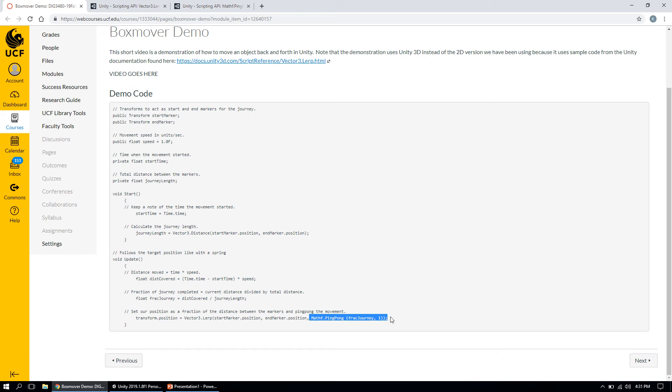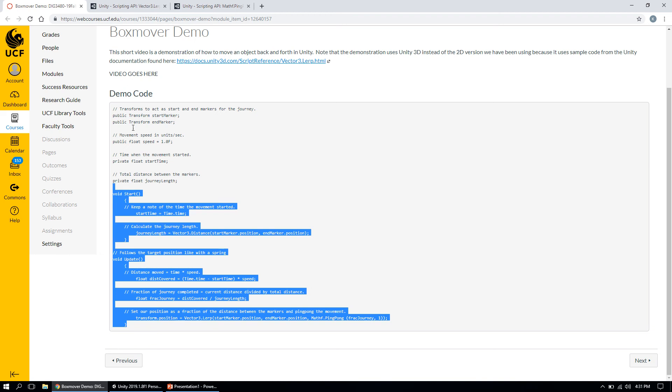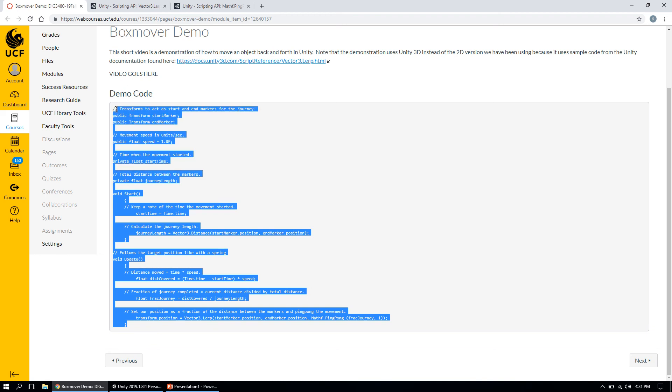You can use this in conjunction with the Vector3.Lerp script to move an object back and forth. I've posted some code in our WebCourses shell that does just that—I've included Mathf.PingPong in the default code that Unity provides and rewritten it slightly so the object moves from start to end and then goes back again.